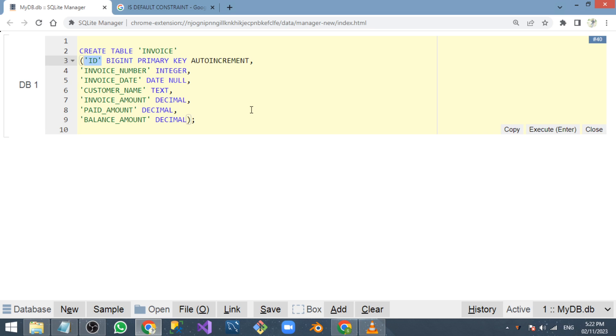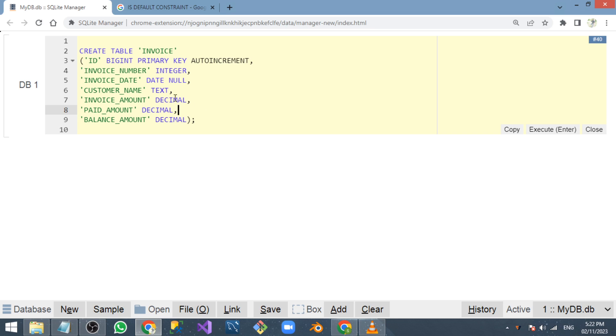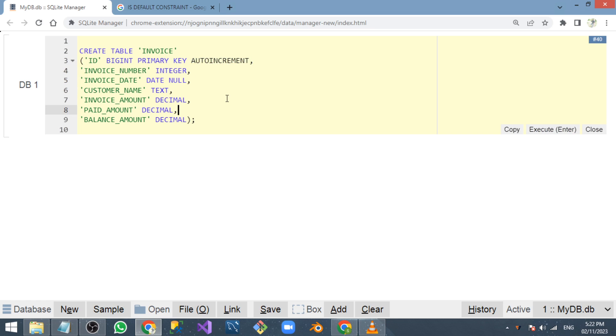In this video, I want to create a simple table to explain what auto increment is. Without auto increment, we need to give an explicit value to the ID.